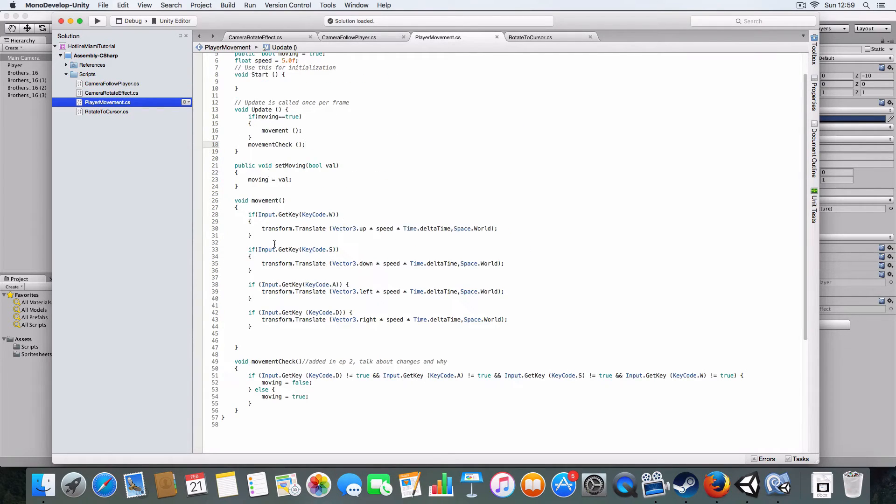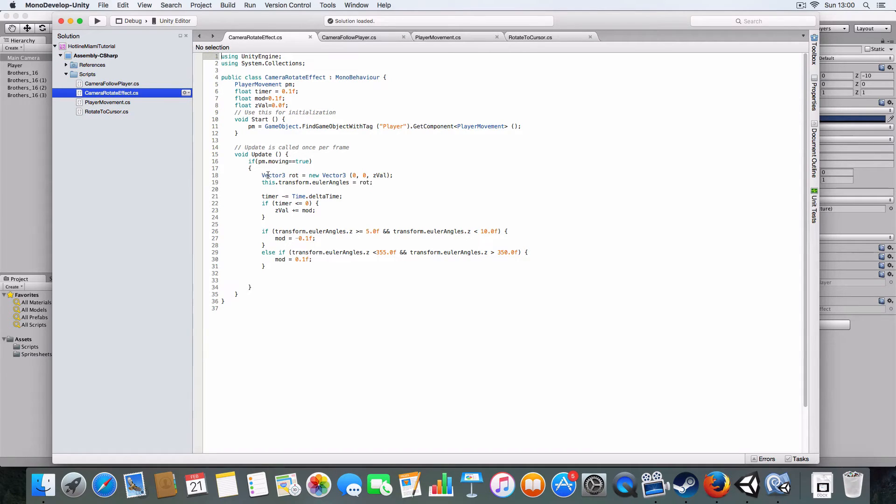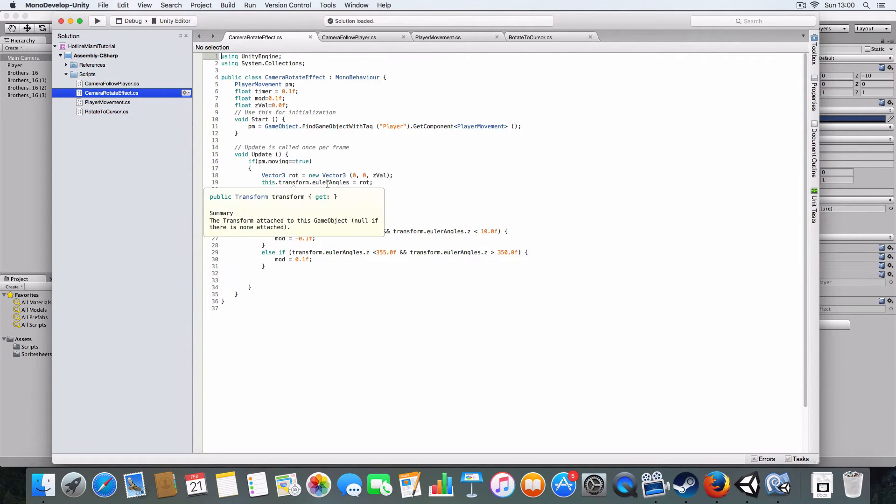From the way I've done it, it gets a new Vector3 to create the rotation. We can actually manually assign the rotation of an object using transform.eulerAngles, which I find kind of useful.